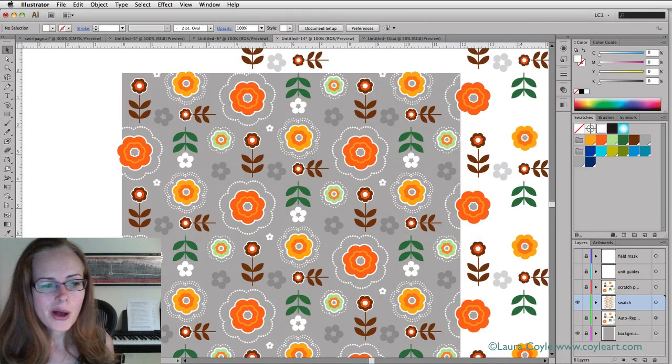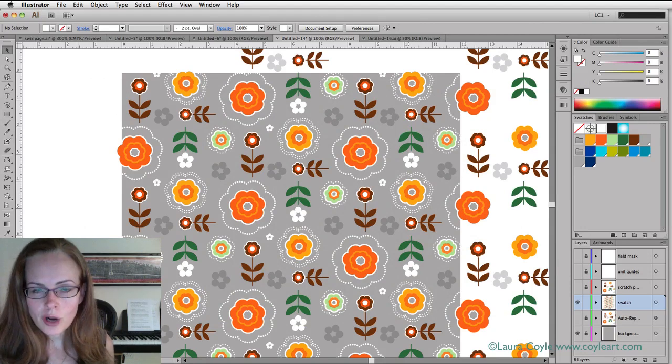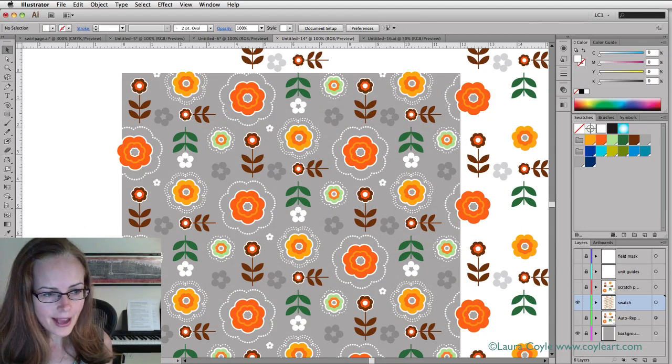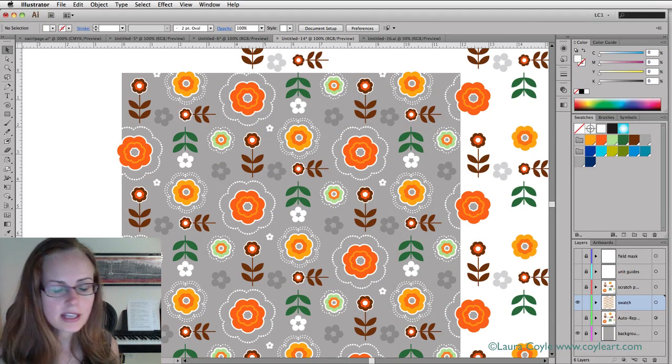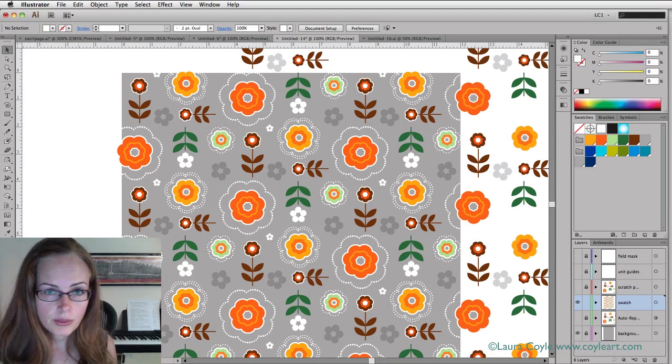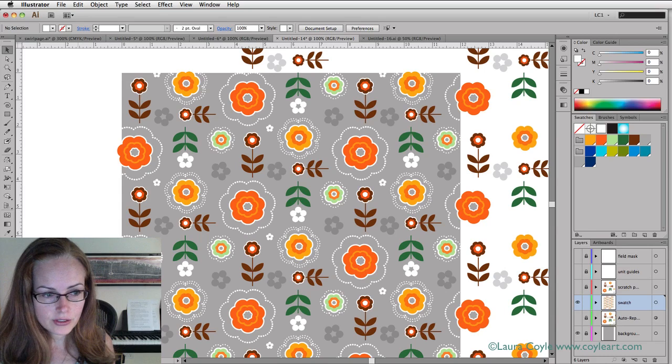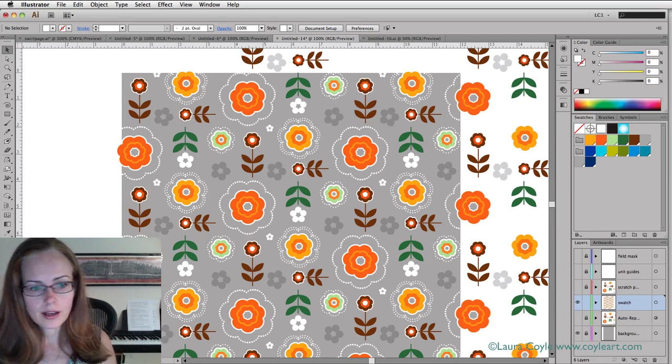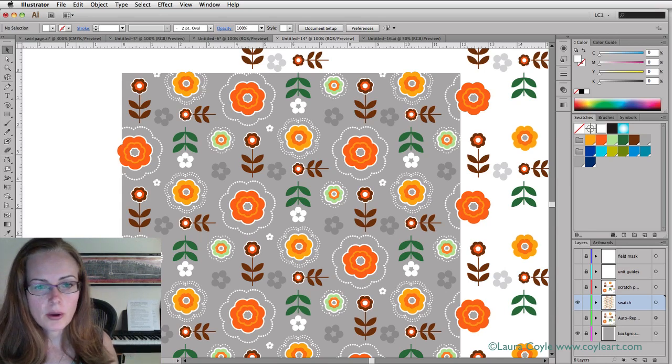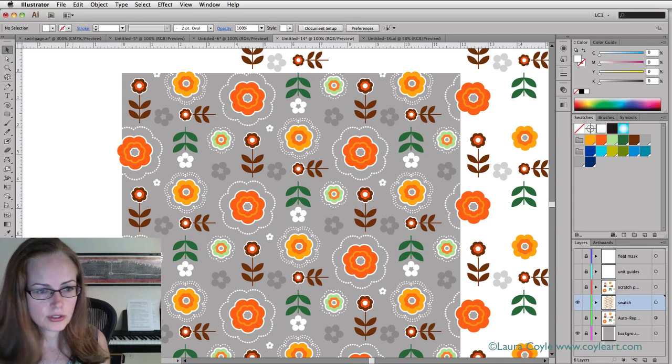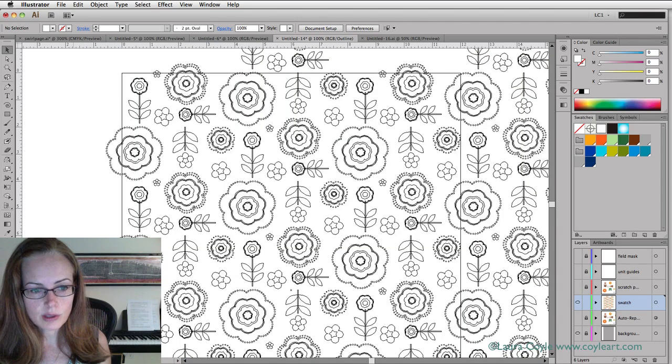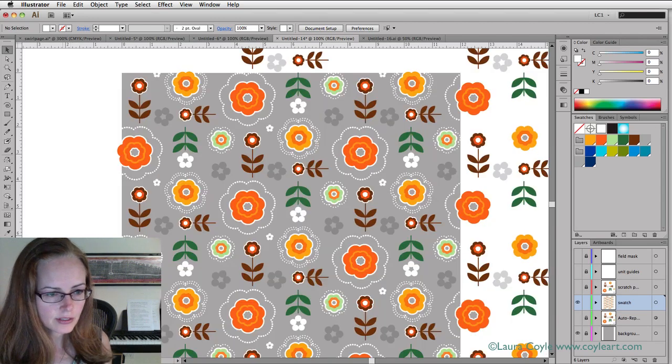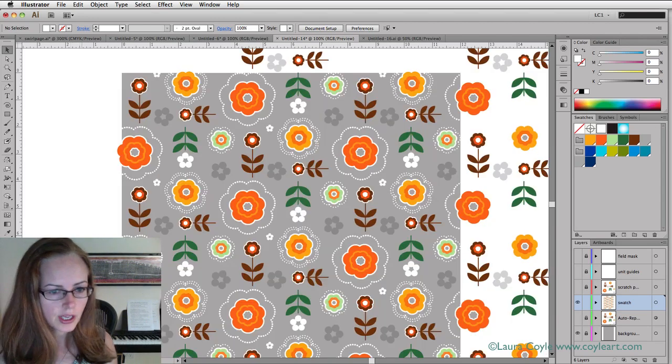Here I am with our four inch half drop repeat template from class. I have already taken the steps that we have in common with the grid repeat. That is to copy the repeat layer and go ahead and expand all the art on here. You can see that this is all actual art, transform effects are gone from this layer. I've renamed this layer swatch.